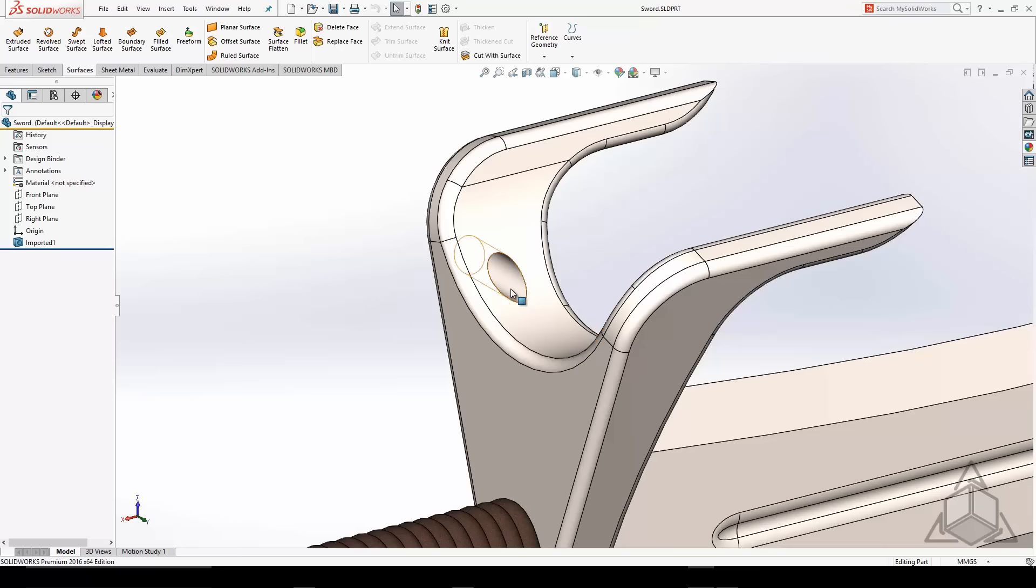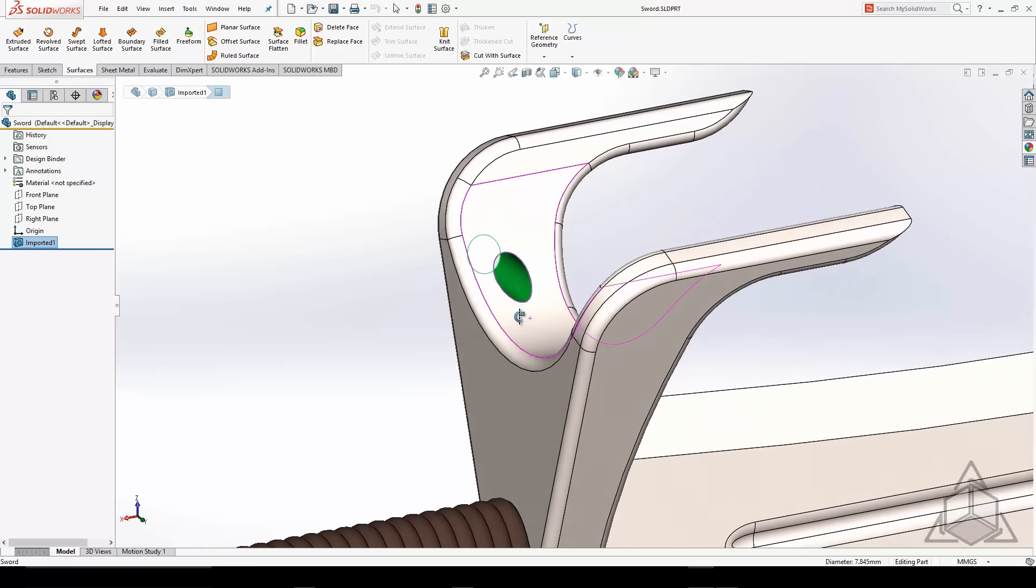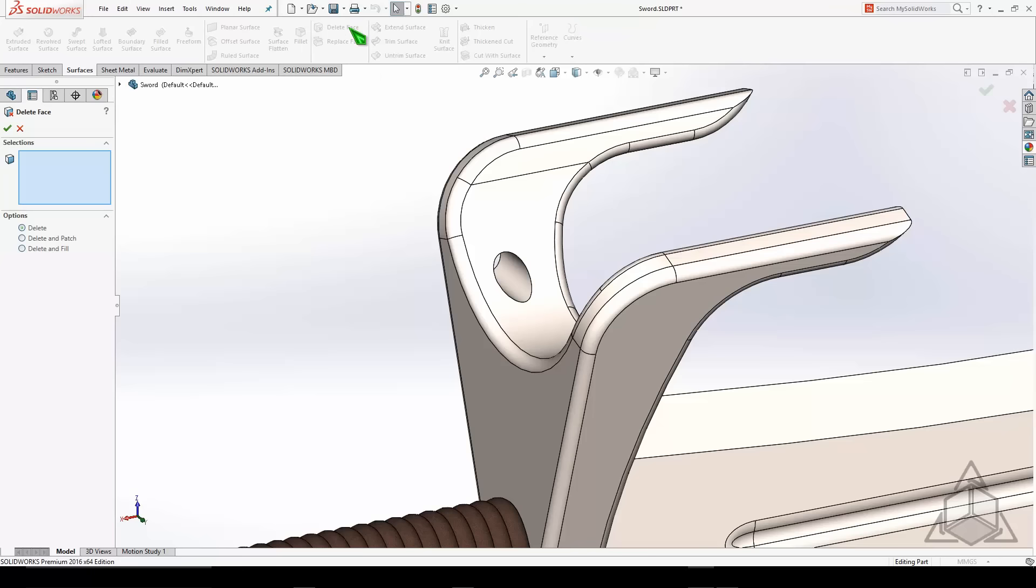So when you have something like a hole like this that you want to get rid of, what do you do? You can always use the delete face command. It gives you a couple options here, but I'm going to introduce this first: delete and patch.